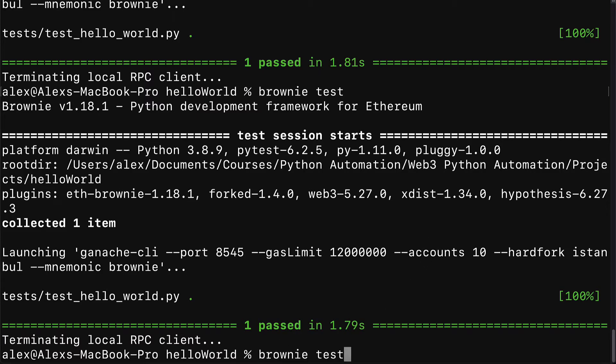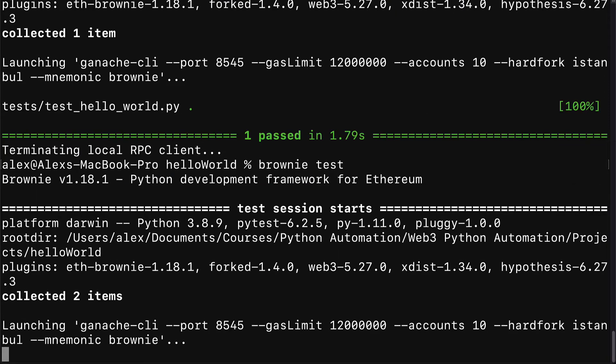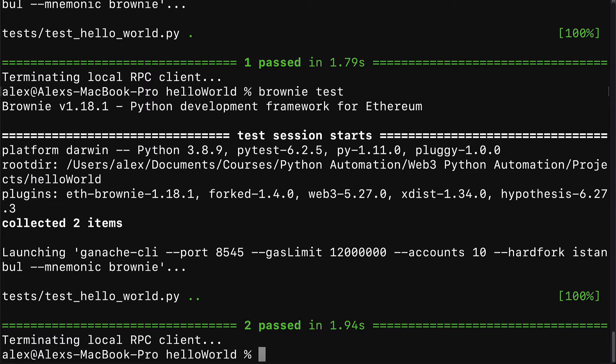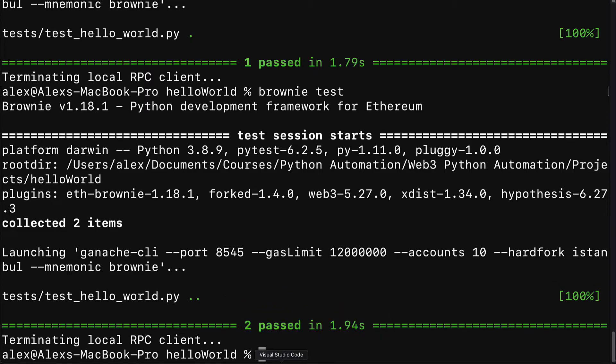So then we can test was the value changed correctly with brownie test. And this time we are going to get a message 2 passed, which means we have been able to pass two of the tests.